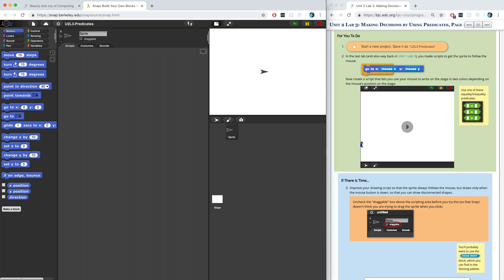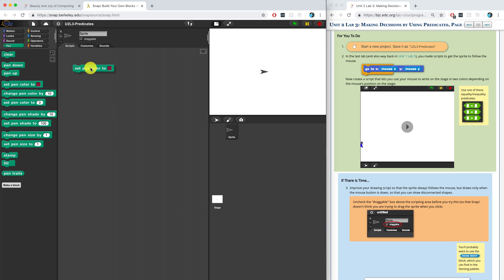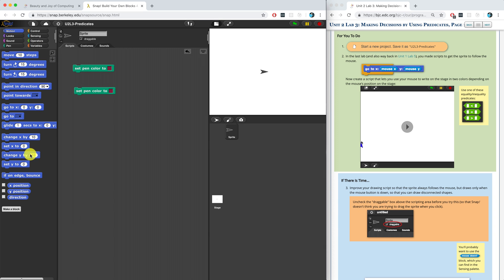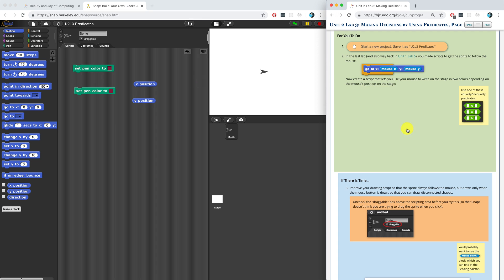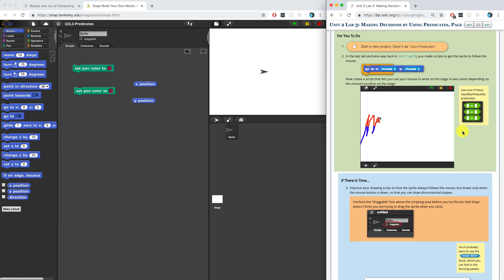For You To Do number two: we have to create a script that lets our mouse write on the stage in two colors depending on the mouse's position on the stage. We're going to need the change color block — in the pen palette, we can set pen color to a specific color. We're also going to need to figure out the position of the mouse on the stage, so we can go into the motion palette and drag in either the X position or the Y position blocks. Looking at the short animation on the curriculum page, the mouse changes color when it goes below a certain value — probably zero on the Y axis. So we don't really need X position.